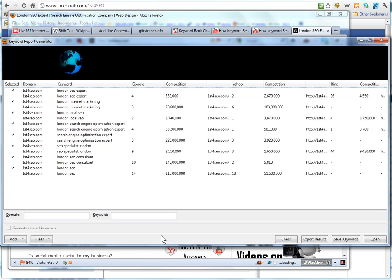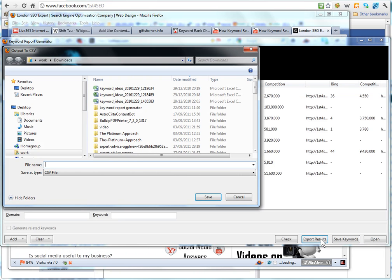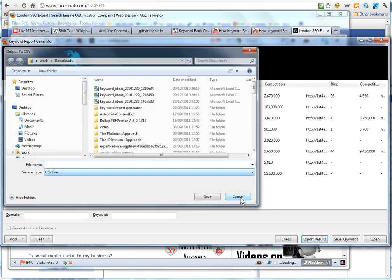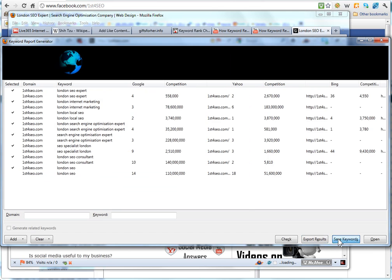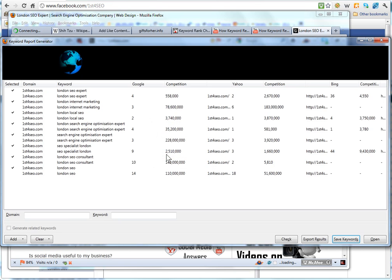Now you can save your keywords or you can export your results if you want to keep a record and it will export them as an excel CSV file or you can save your keywords as a group. So I can save these as first for SEO save.